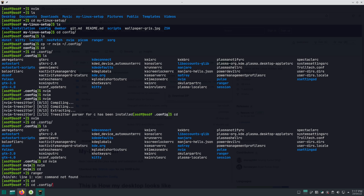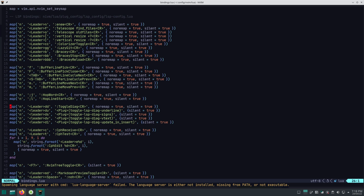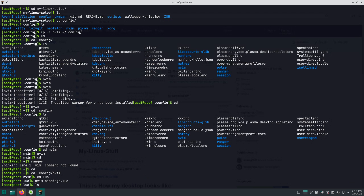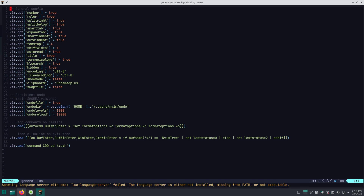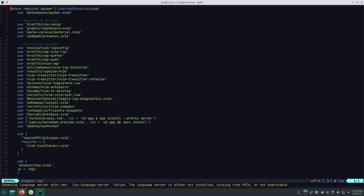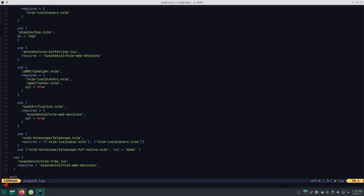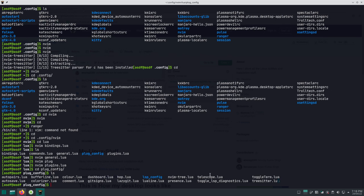I'll cd into nvim, then lua, and open bindings — you can see all the keybindings listed there. You can also go to commands and check the general file, which has all the general configuration. Then there's plugins.lua, which lists all installed plugins. The configuration for every single plugin is in the plug-config directory.